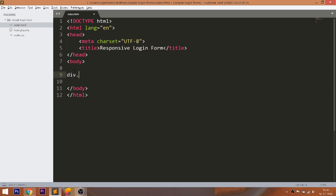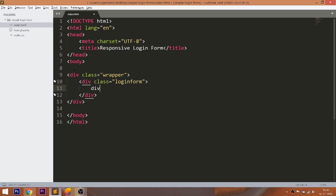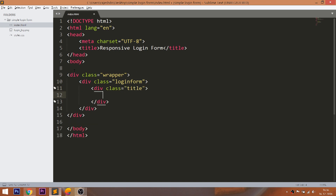Let's get started with the HTML structure. Create the wrapper and login form div elements. Inside the login form element, create the title div element with text.